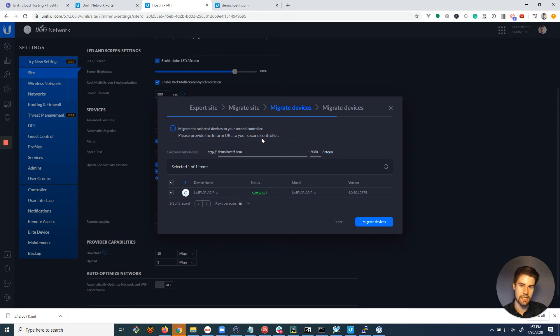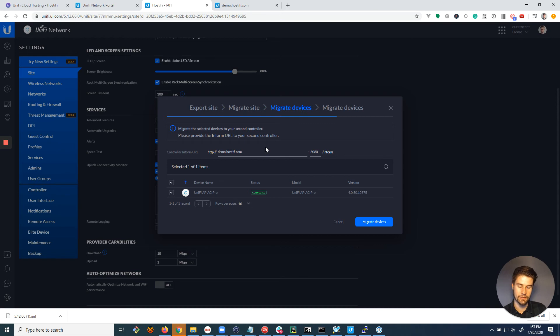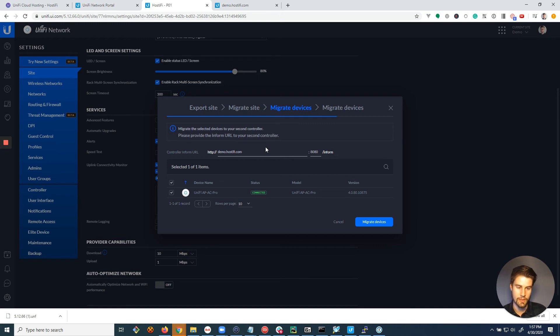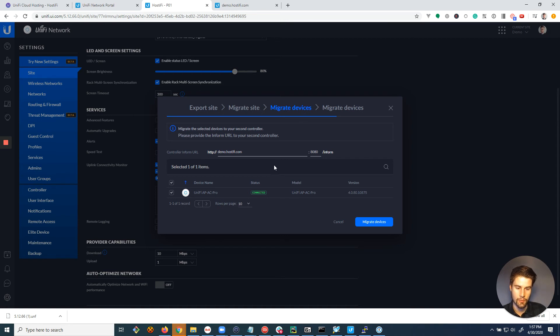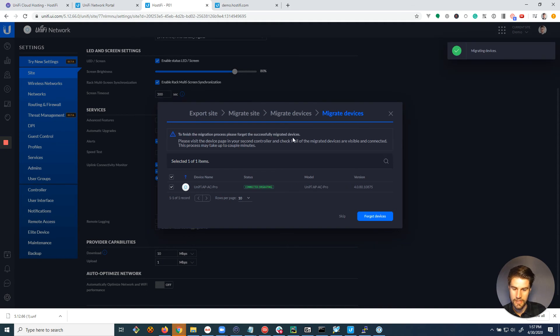And before you click migrate devices, just double check that you didn't make a typo. If you make a mistake during this step, all of your devices will disconnect. You'll have to manually SSH into them and set inform to connect them to the server. So you don't want that to happen, especially if you're not on site or you don't have a remote connection to the site. So we double check that that's good. Click migrate devices.